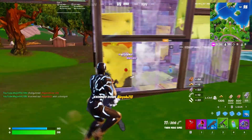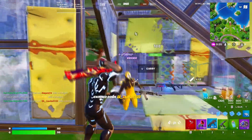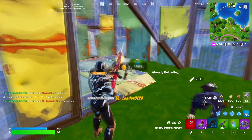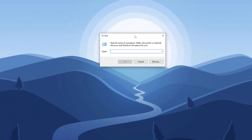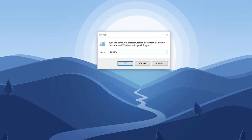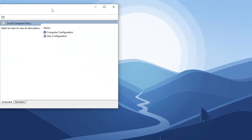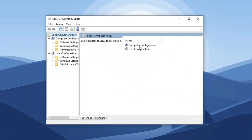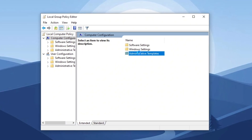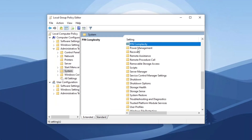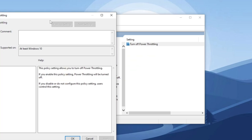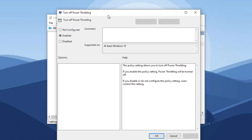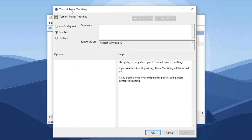Step 12: Disable power throttling for improved performance. Press Windows + R, type 'gpedit.msc,' and press enter to open the Local Group Policy Editor. Navigate to Computer Configuration > Administrative Templates > System > Power Management > Power Throttling Settings. Double-click on it, select Enable to turn off power throttling, then click Apply and OK to save the changes.